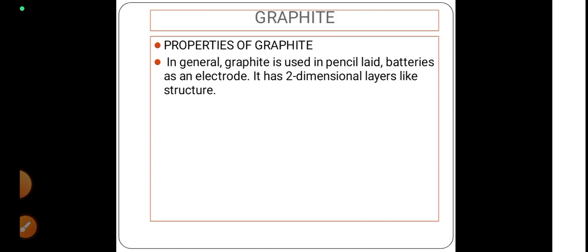Now let us look at some of the properties of graphite. In general, graphite is used in pencil lead, batteries as an electrode, and it is mainly having a two-dimensional layers-like structure.